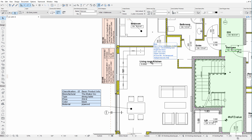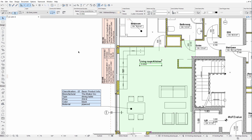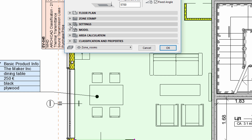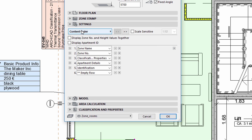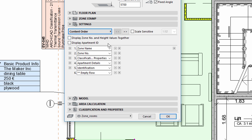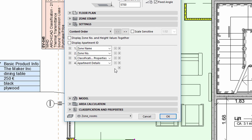Similar to windows and door stamps, element classification and property information can also be displayed on Zone stamps. Let's open the Zone Settings dialog and display the Settings tab page. We can use the Content Order to select the type and order of the information displayed on Zone stamps. In this example, we will display the Zone Name, Zone Number, and the Classification and Property entries.